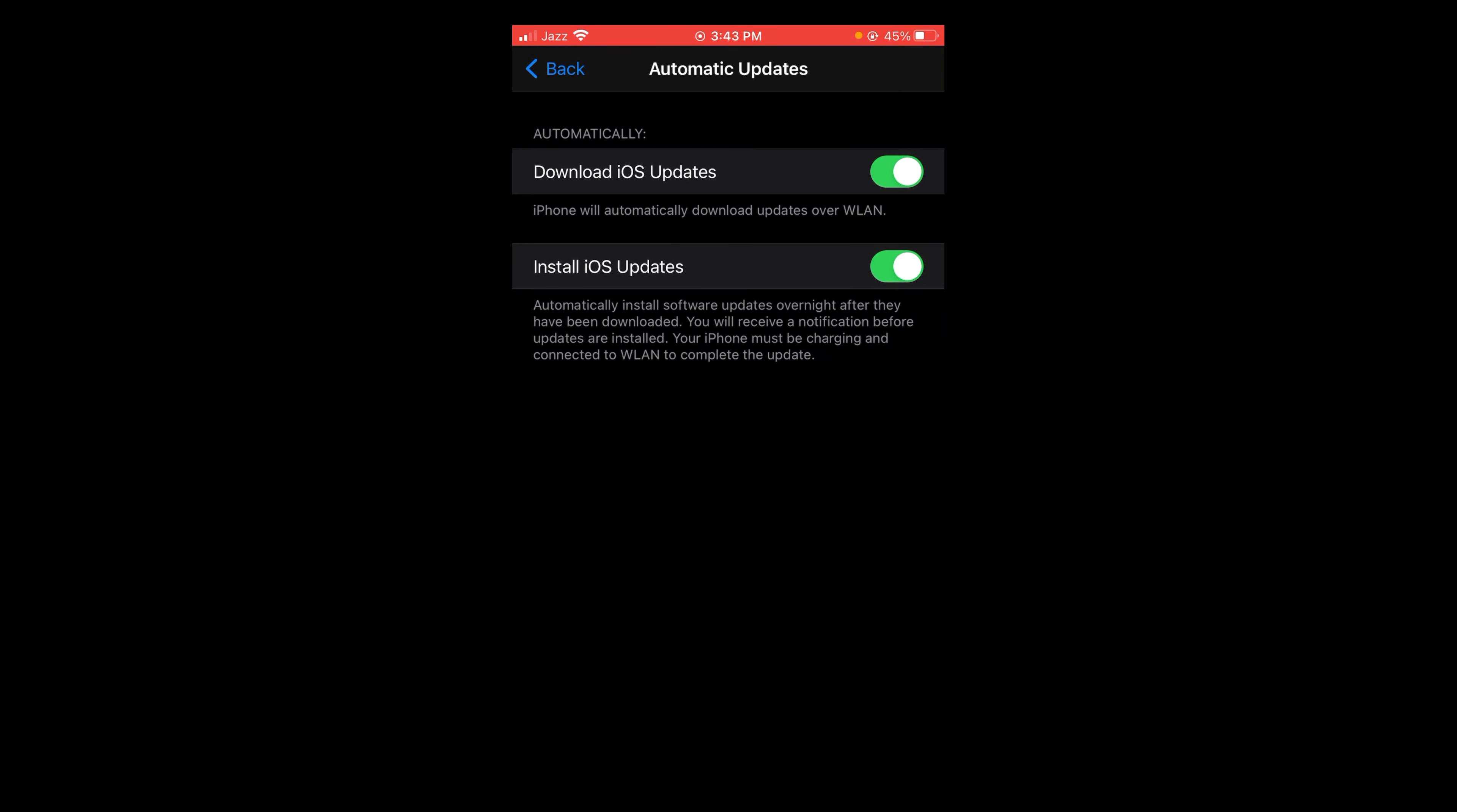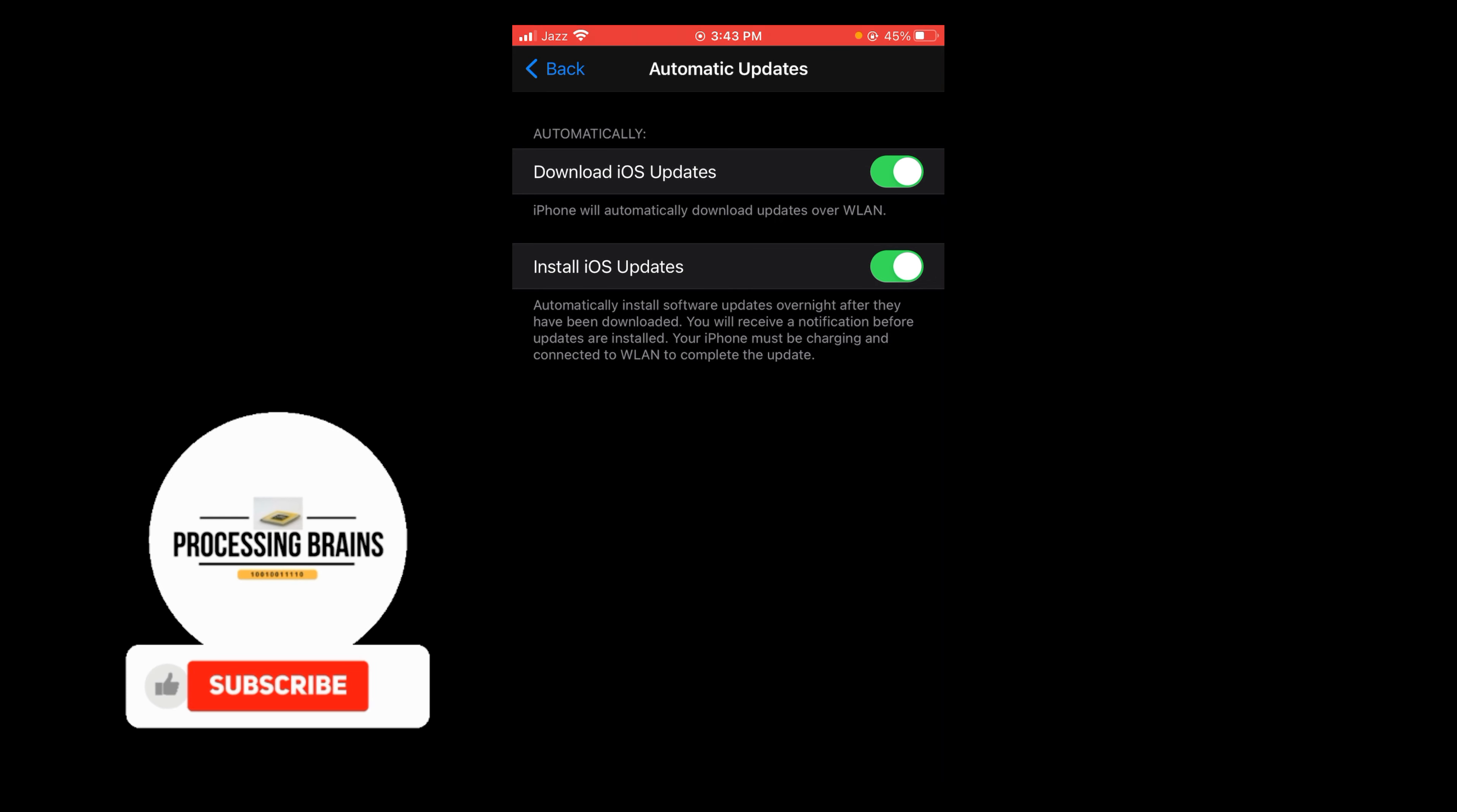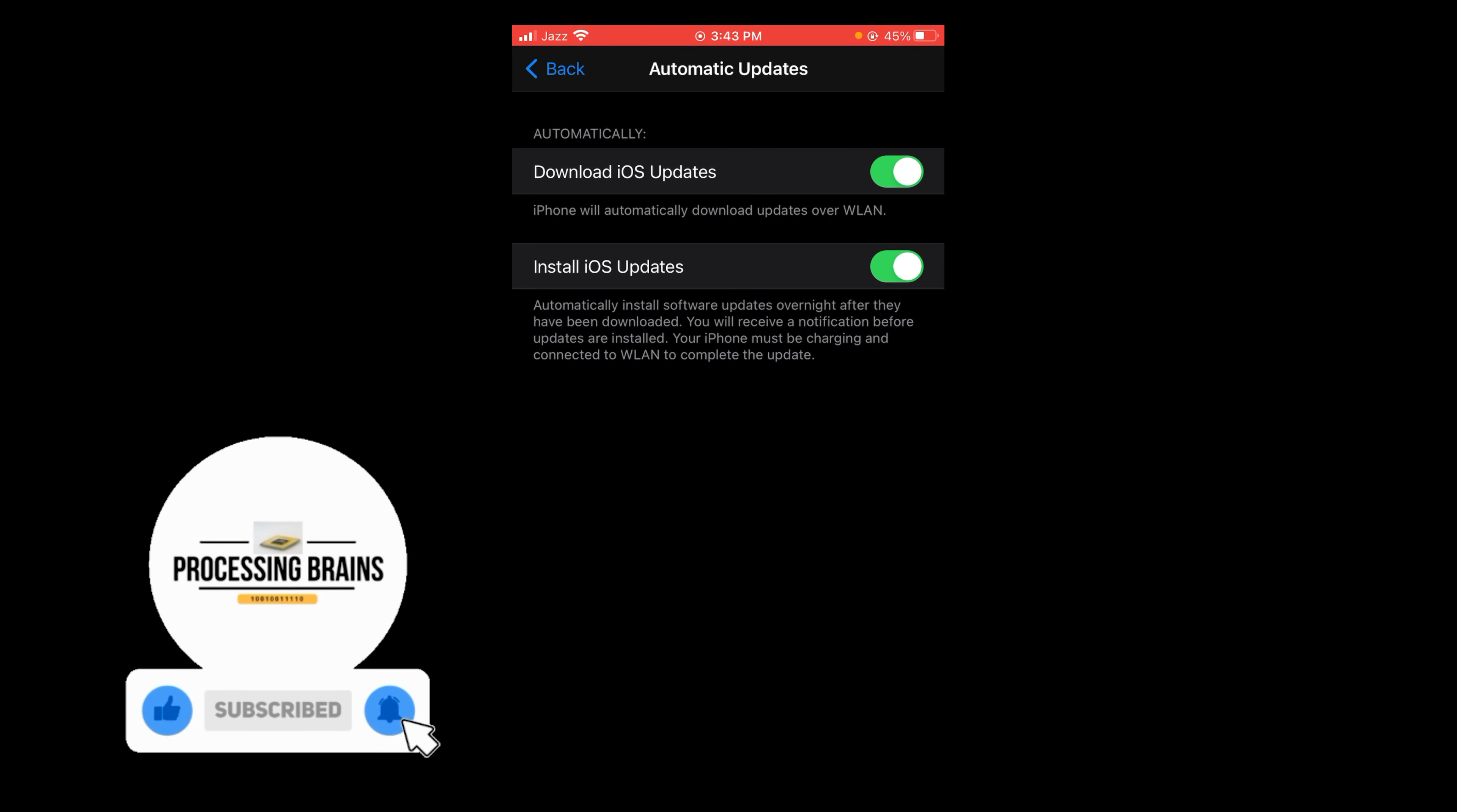And here you can see the first option is Download iOS Updates and Install iOS Updates. These buttons are turned on. So if you want to turn off your iOS updates, tap on it and turn it off. So in this way you can turn off your auto update on iPhone.